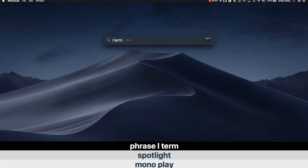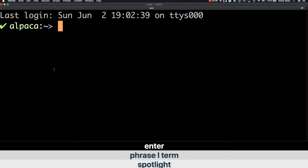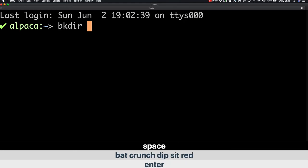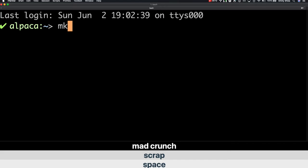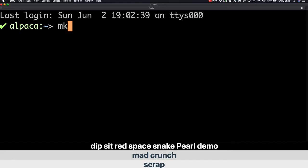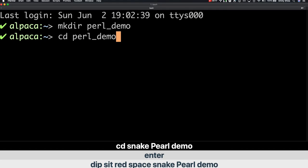Phrase i-term. Enter. Make directory perl_demo. Space. Make directory perl_demo. Space. Change directory perl_demo. Enter. Change directory perl_demo.